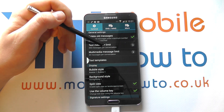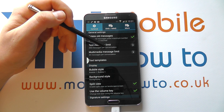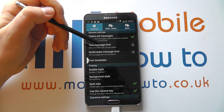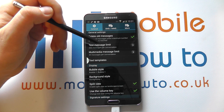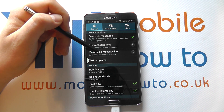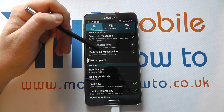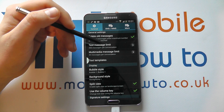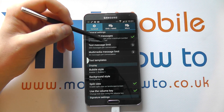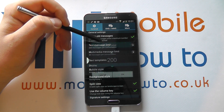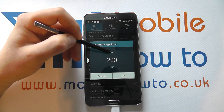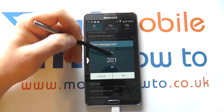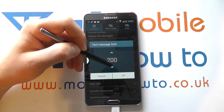So you can change this. If you're having a conversation with one friend, once it gets to the point that there are 200 messages between you and the other person, it will delete anything over and above that 200. You can tap in here and change the limit to your personal preference.